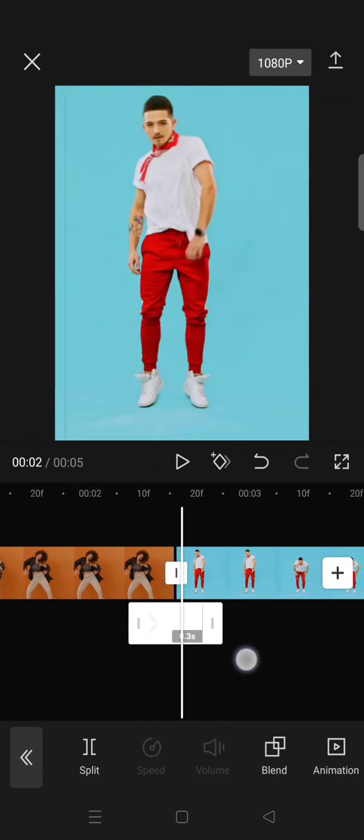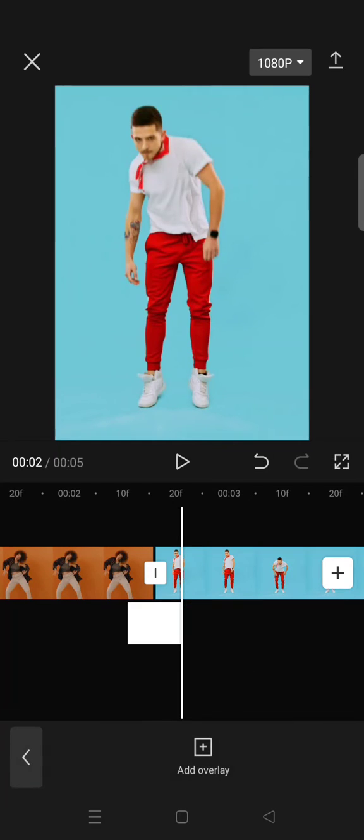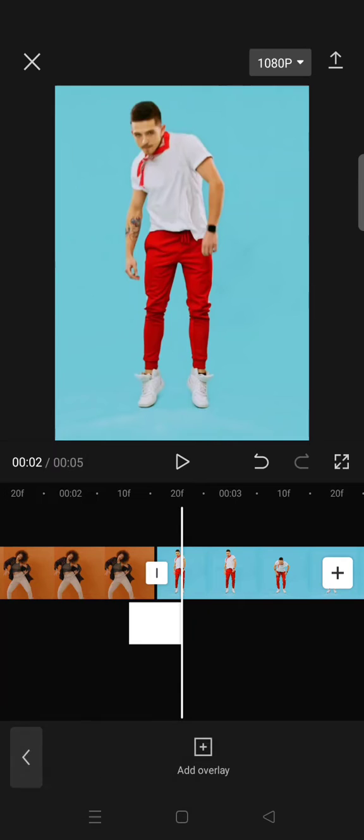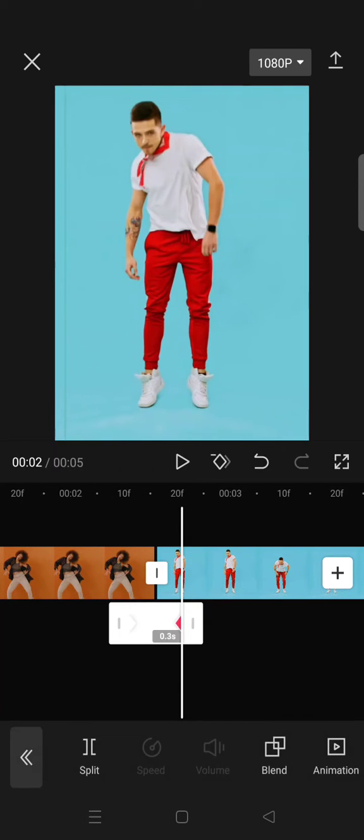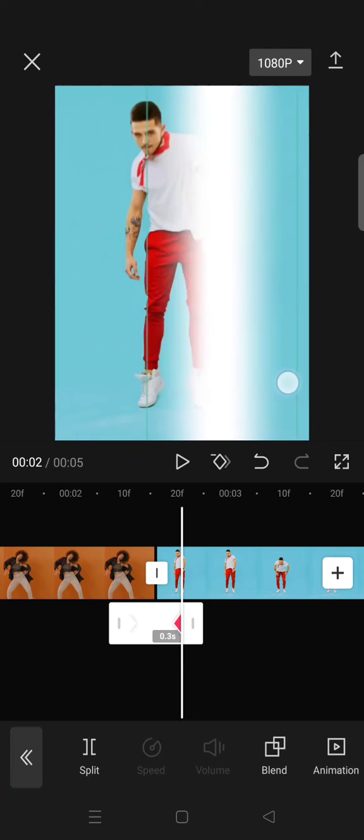And add another keyframe at the end and move the white line back or move it to the right side.